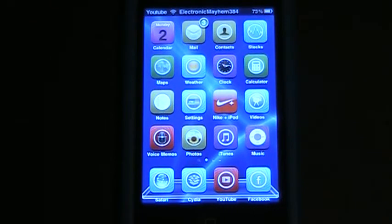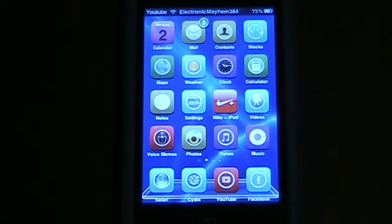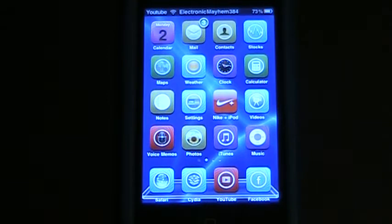Hey guys, it's Electronic Mayhem 384 again today, and today we're talking about safe mode and why you're going to safe mode and what safe mode is for.